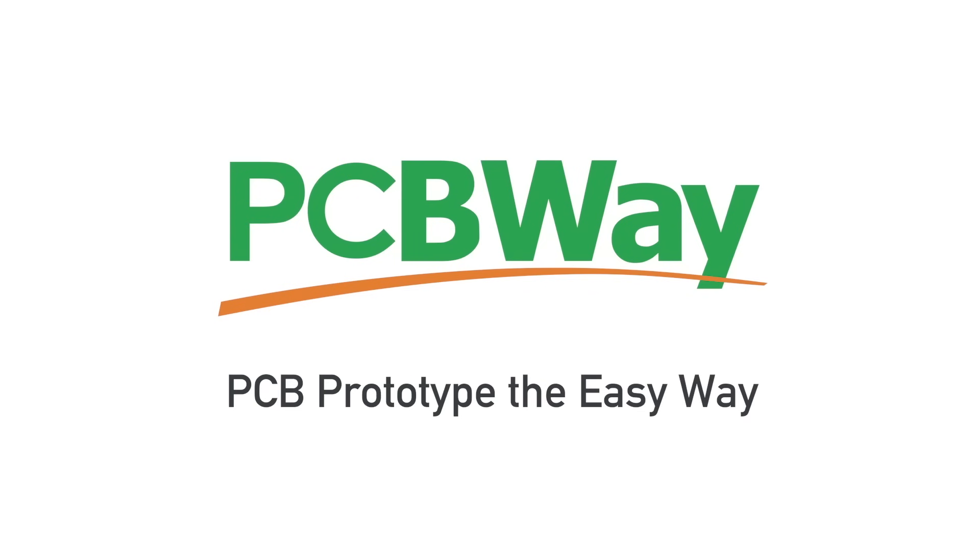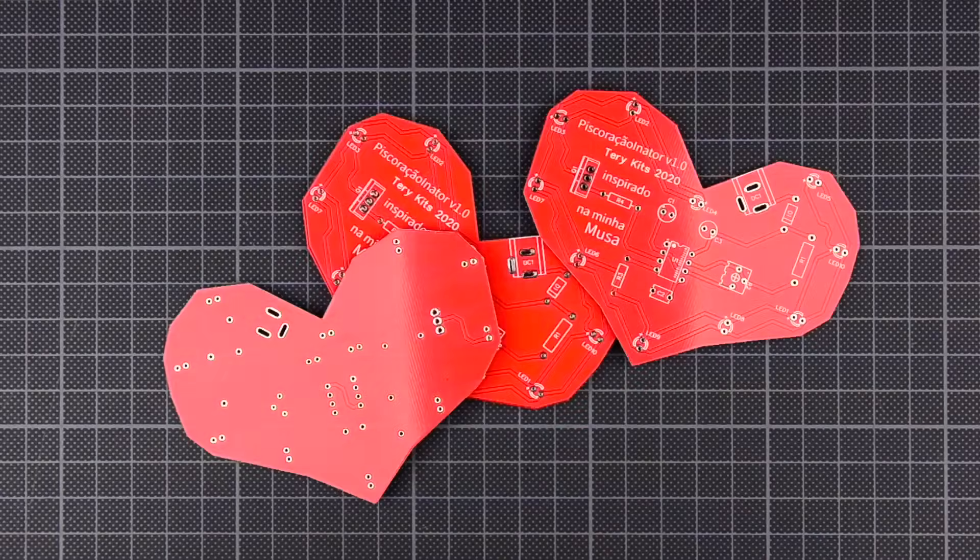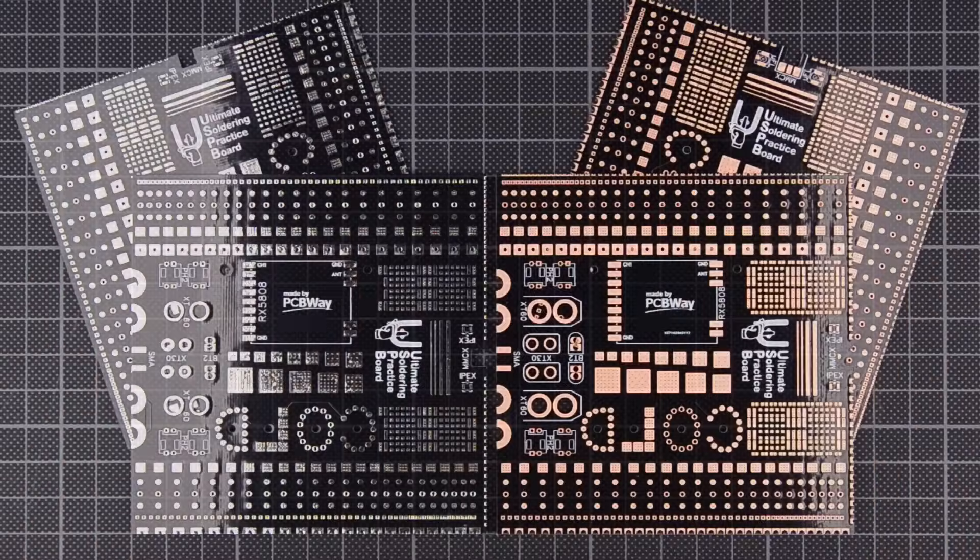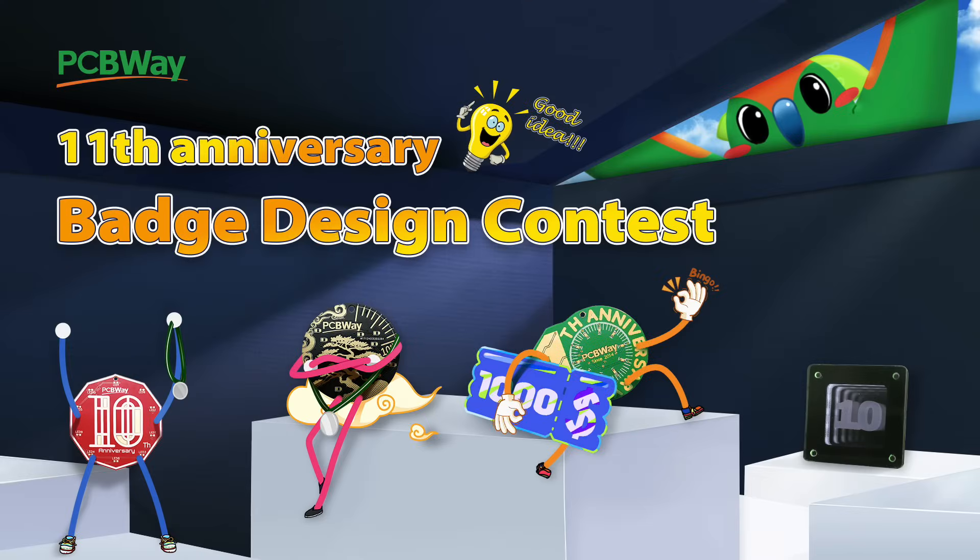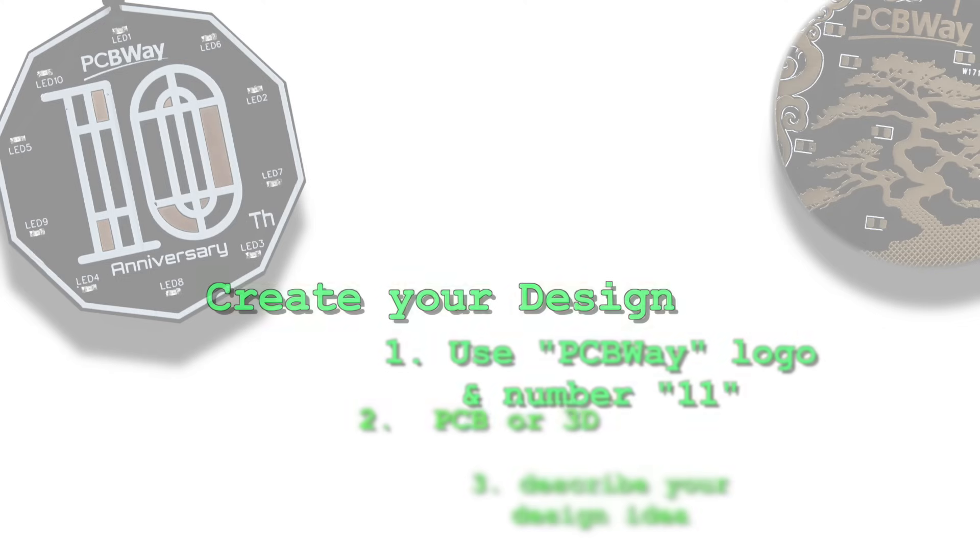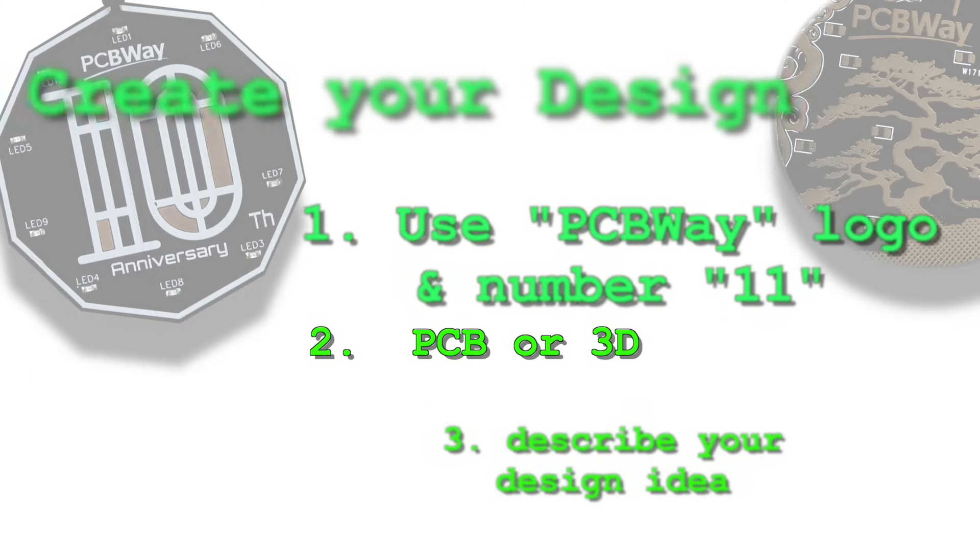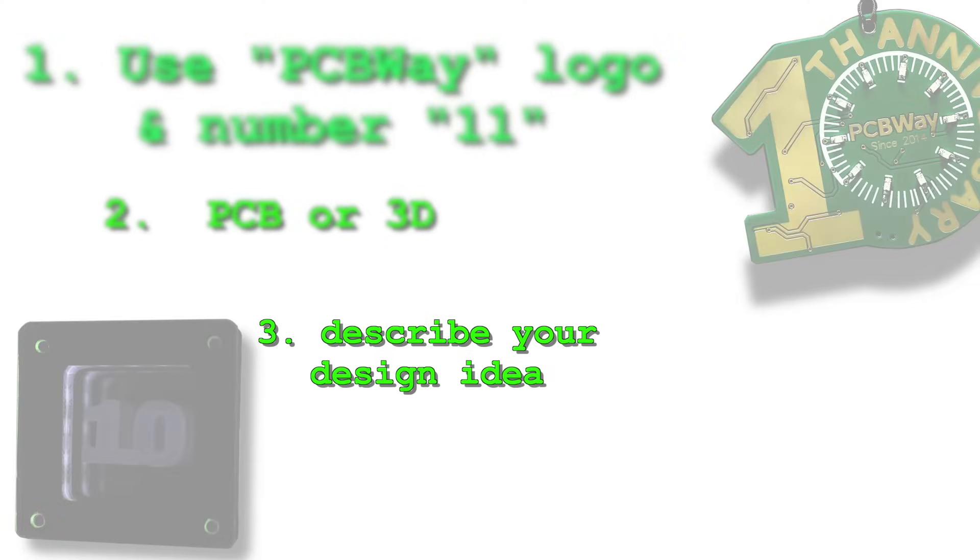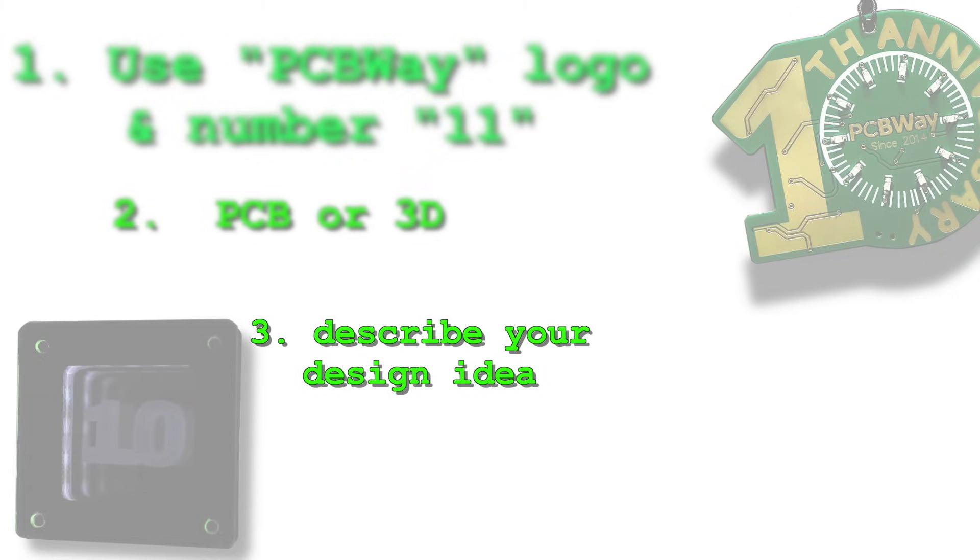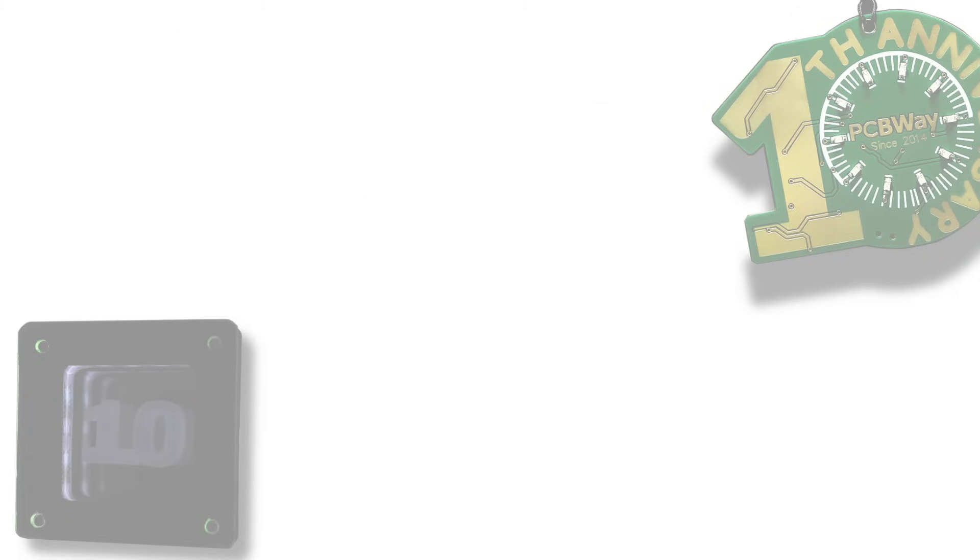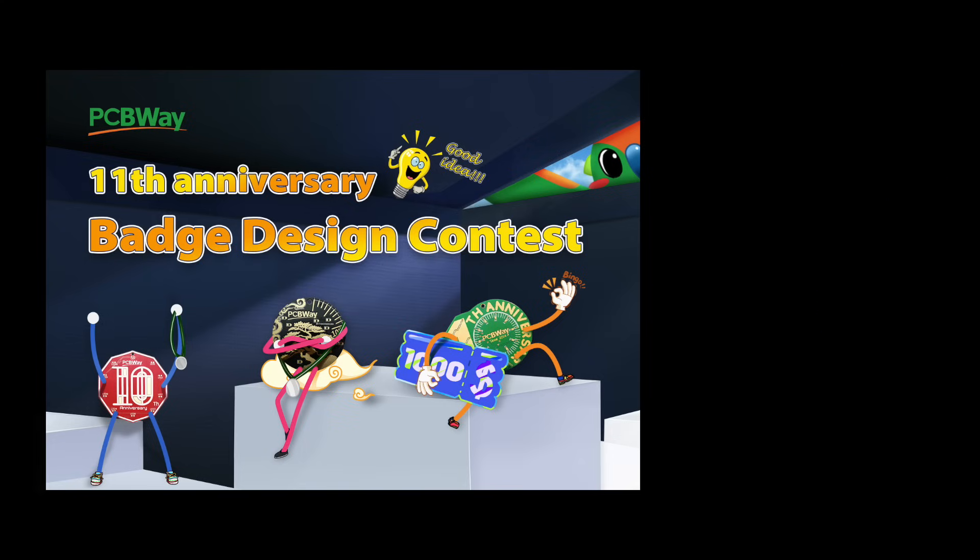Hey everyone, big news. Our video sponsor PCBWay is hosting their 11th batch design contest, and you could be the next winner. If you're into design and creativity, this is your chance to showcase your skills and grab some awesome prizes. Check out the full details and enter today at the link in the description. Don't miss out, this could be your time to shine!